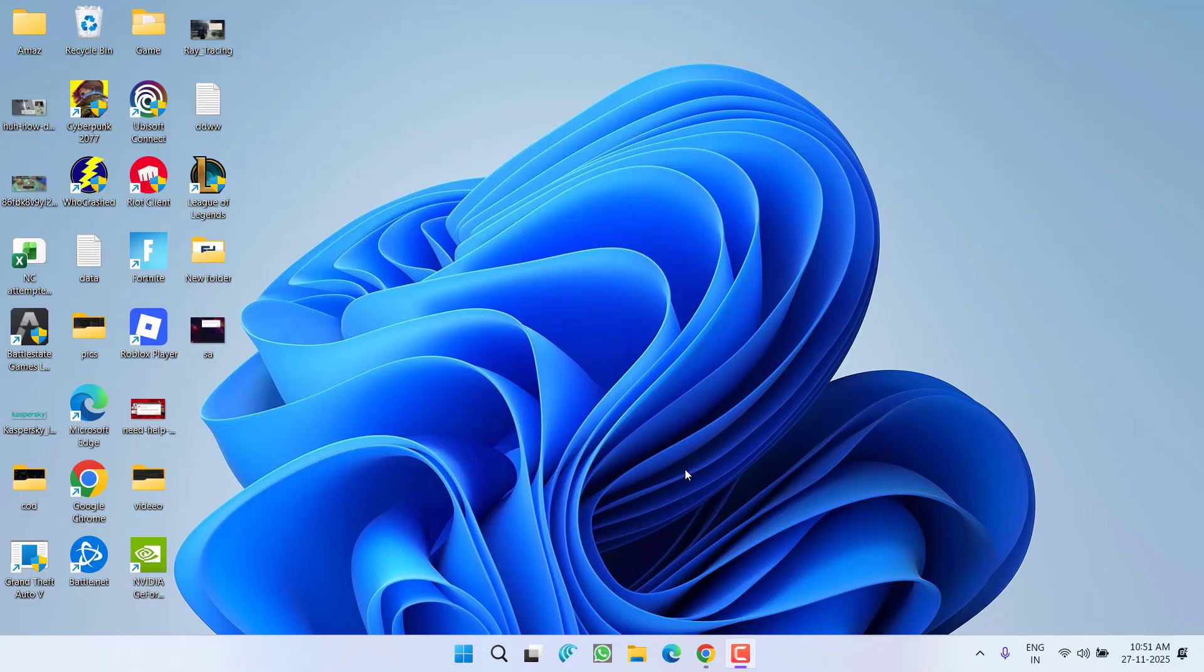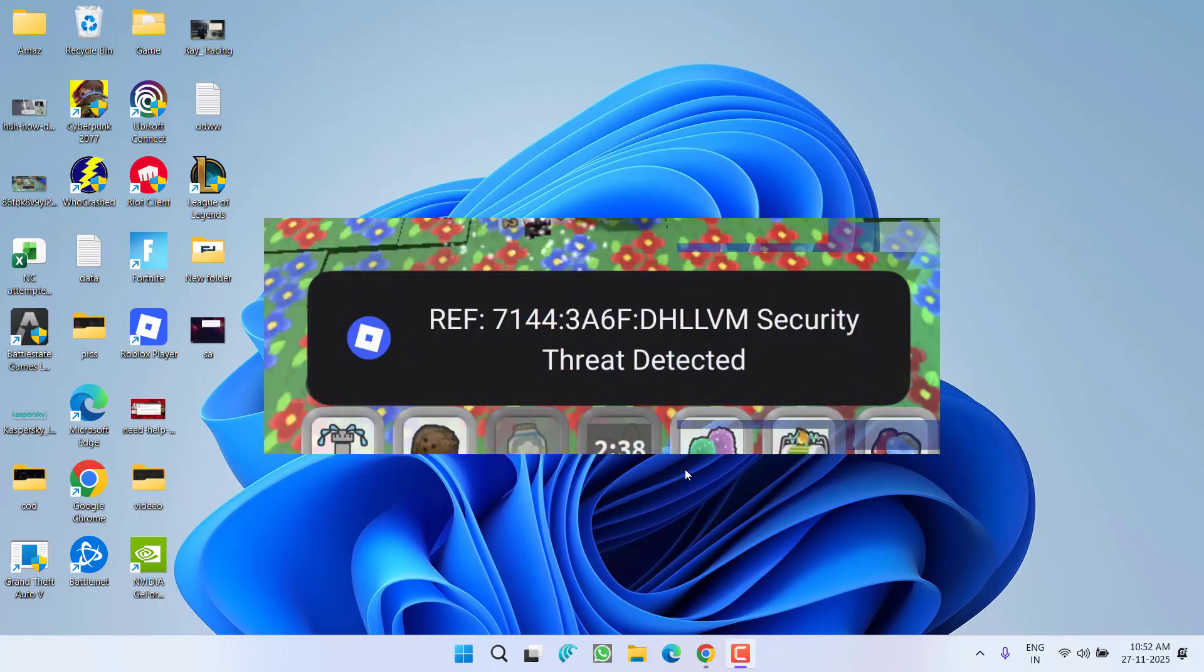Hey friends and welcome back to my channel. This video is all about fixing the issue while playing the game Roblox - you got a security threat detected error.